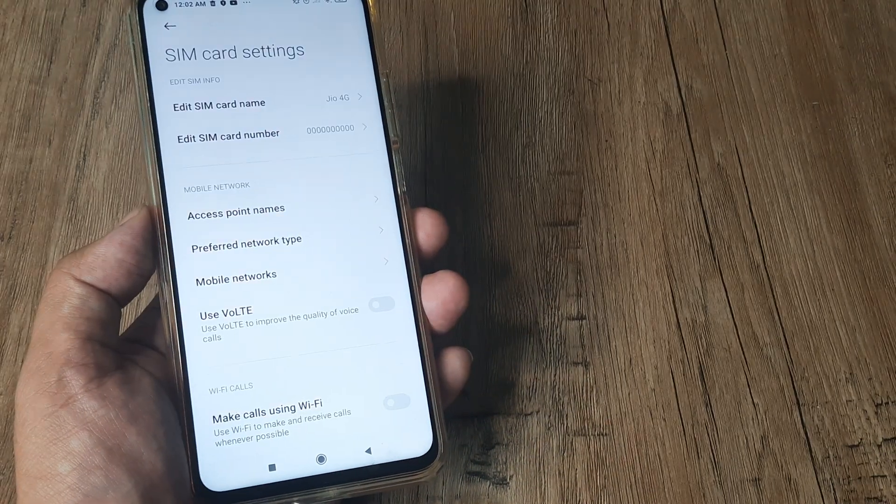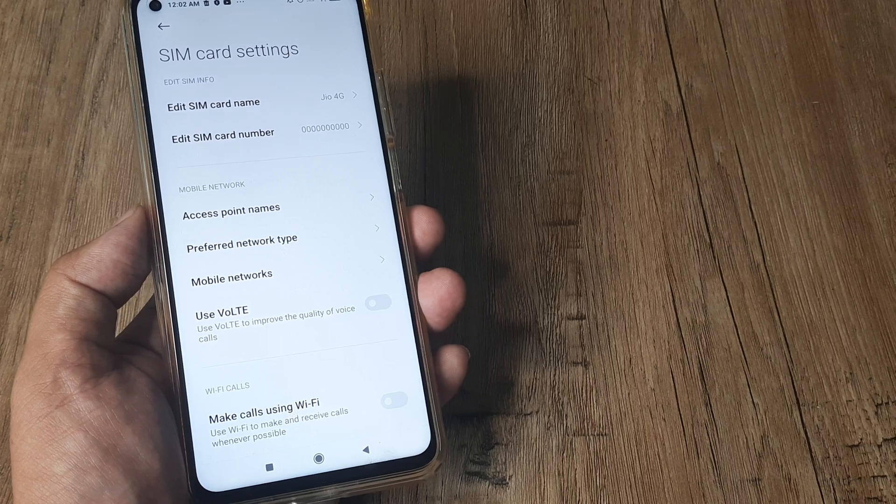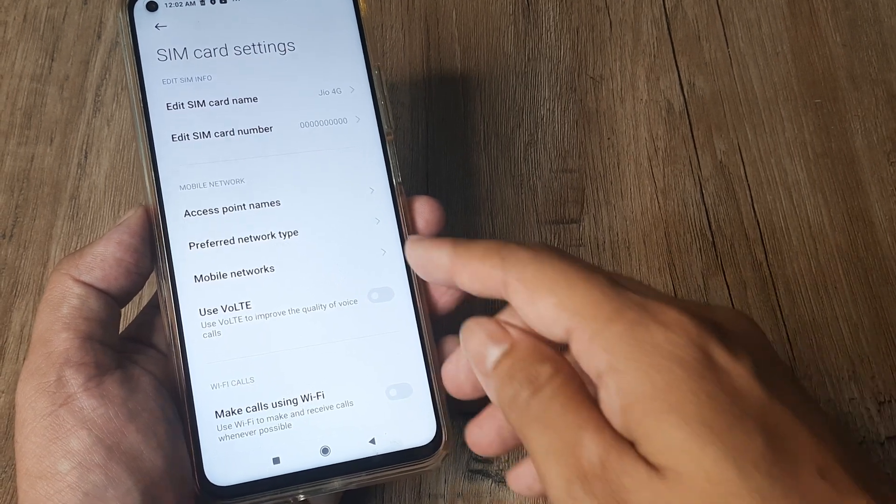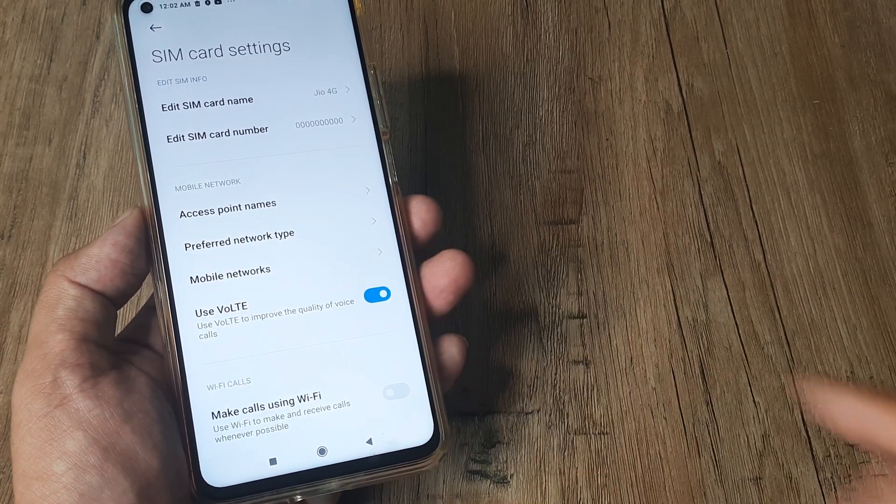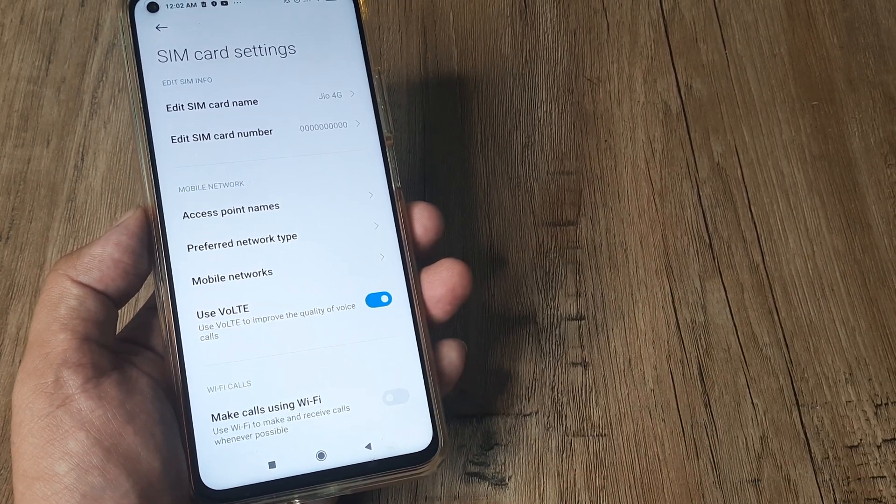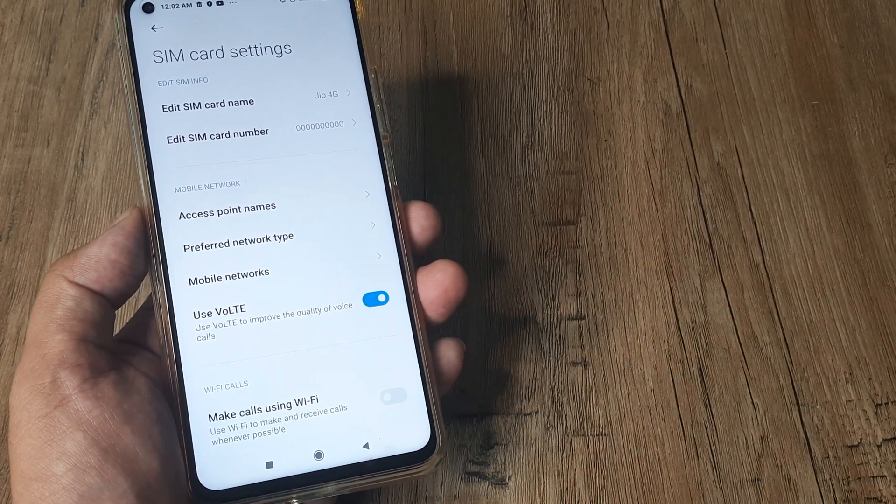Tap on the SIM for which you want to enable Voice over LTE and right at the bottom you can see 'Use Voice over LTE' is there.